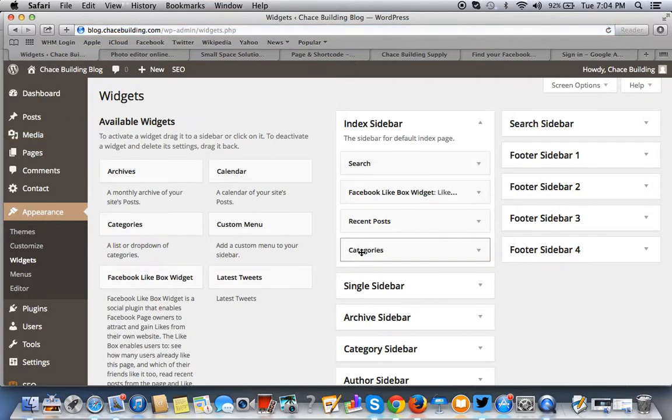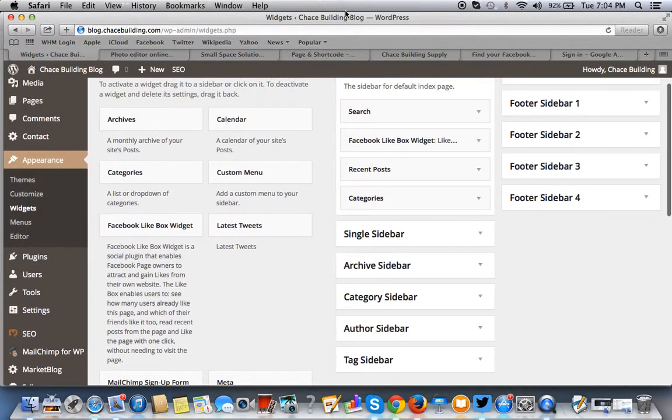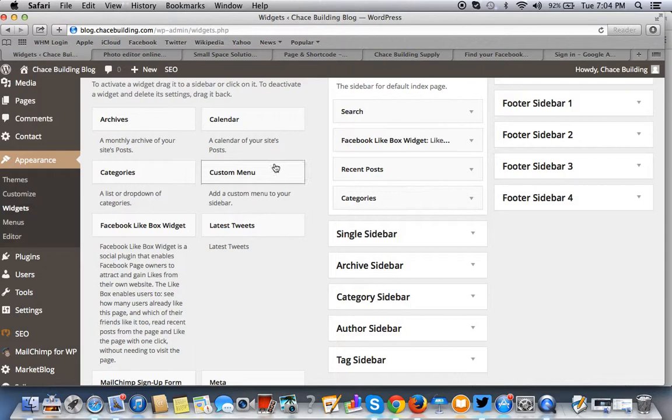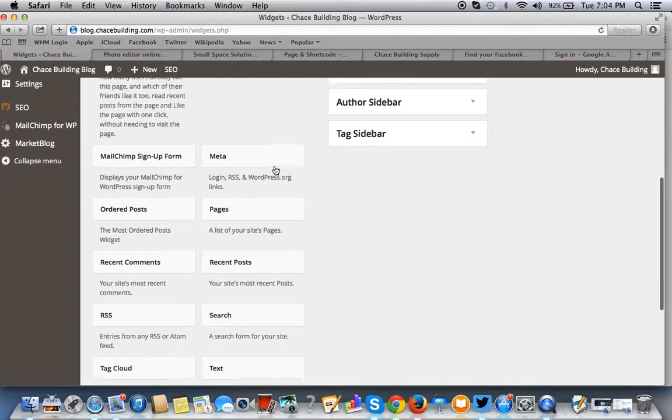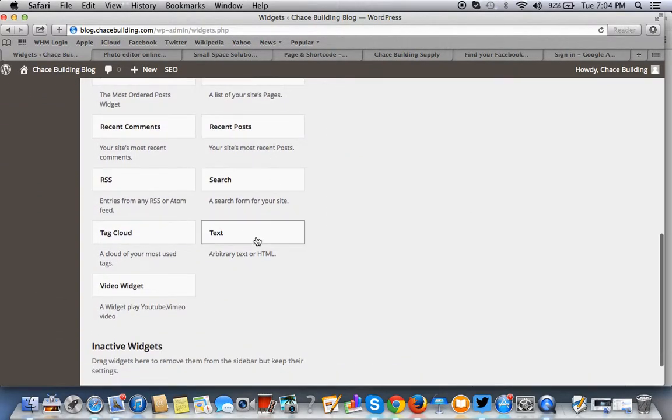Since this is HTML, you need an arbitrary text widget. So you can find that here, arbitrary text or HTML widget.